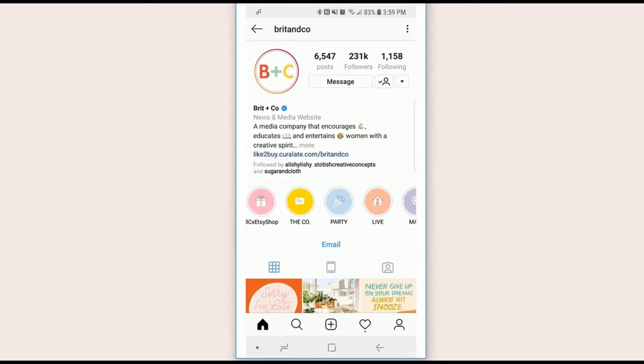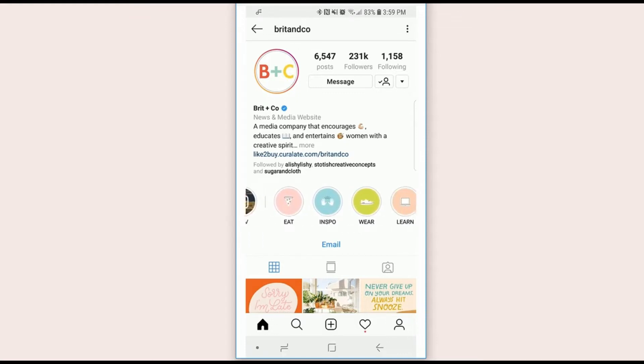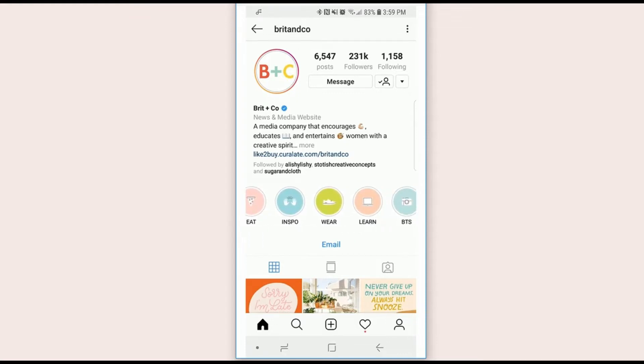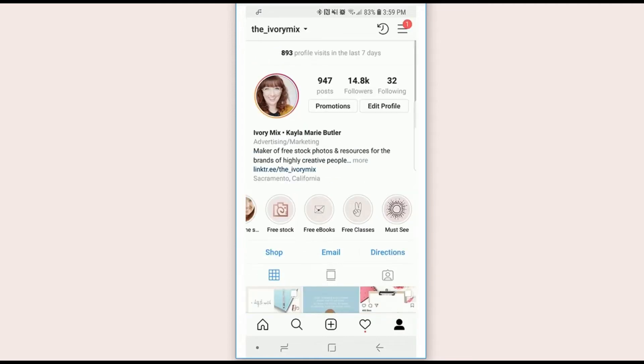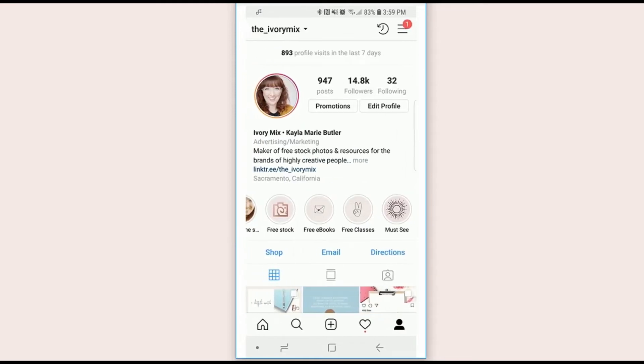This one's Britton Co - they're very colorful and they have the white icons. If you look at mine, mine are a little more handmade, but you can make them really simply right through the Instagram app.